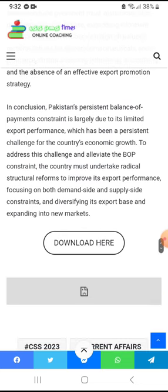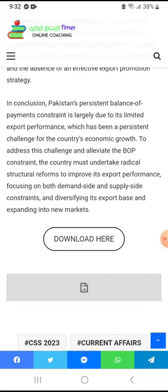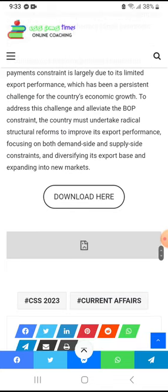In conclusion, Pakistan's persistent balance of payments constraint is largely due to its limited export performance, which has been a persistent challenge for the country's economic growth. The country must undertake radical structural reforms to improve its export performance through demand-side and supply-side measures and by diversifying its export base.